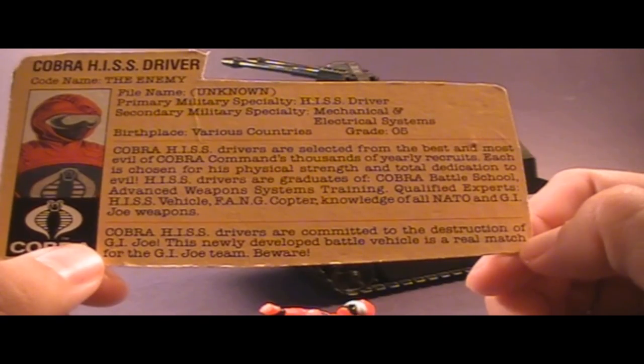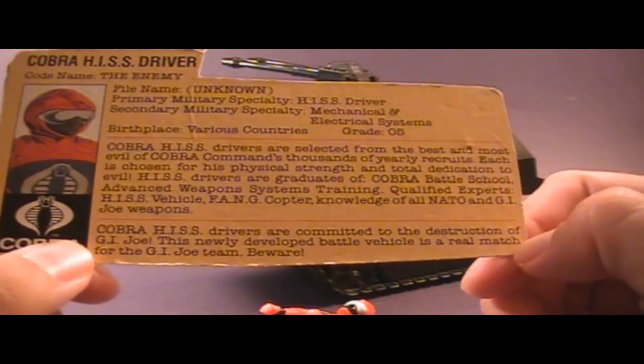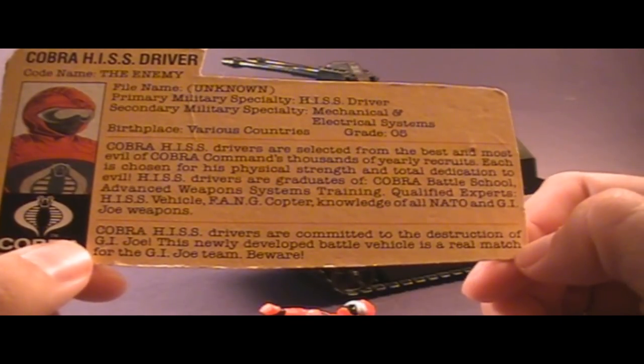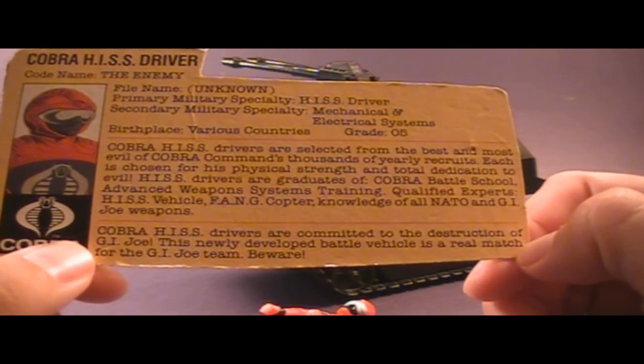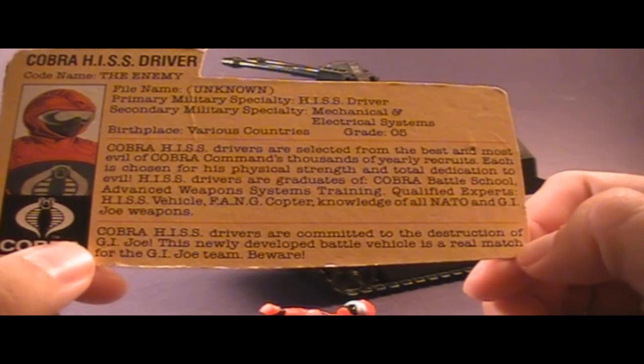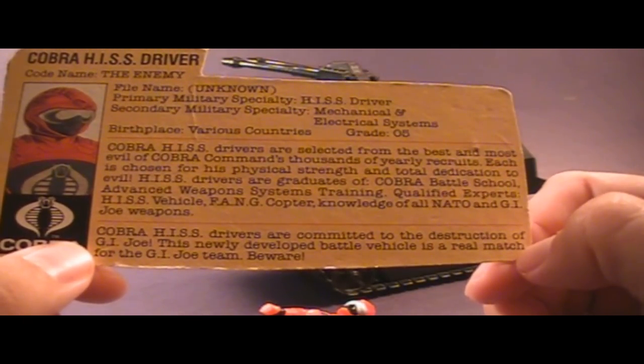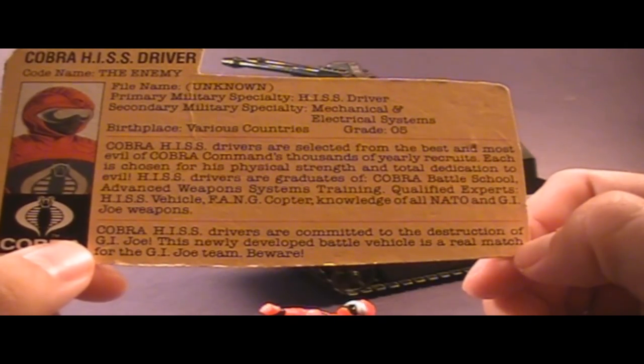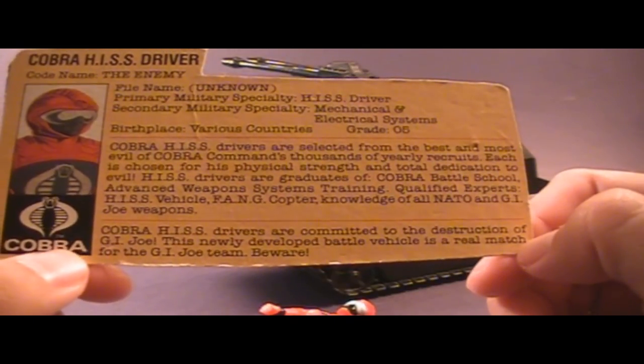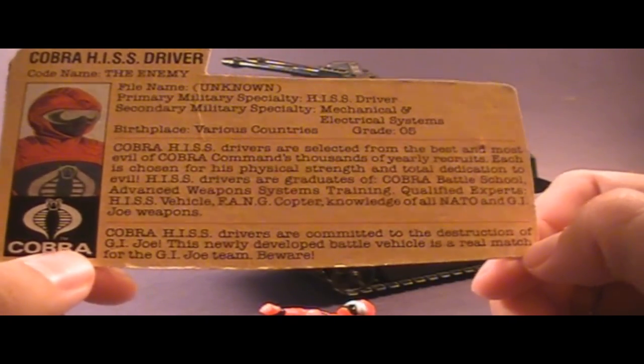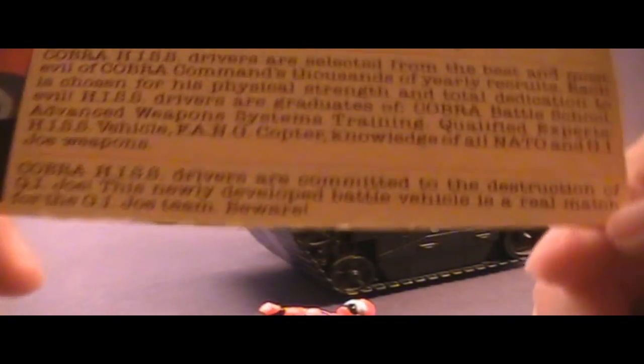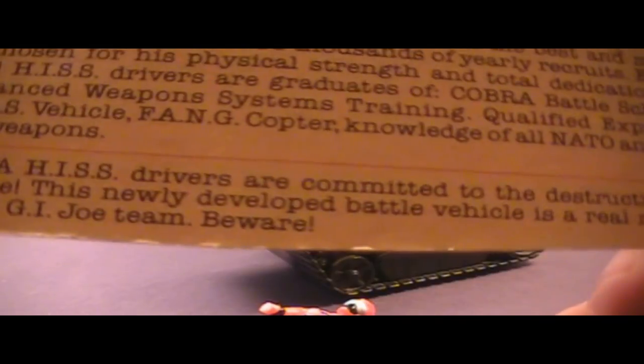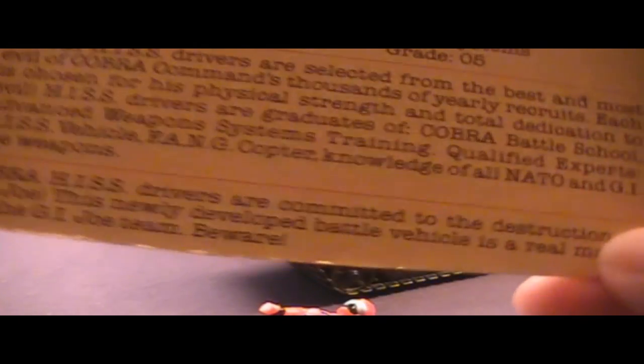Down at the bottom here it says, Cobra HISS drivers are committed to the destruction of GI Joe. This newly developed battle vehicle is a real match for the GI Joe team. Beware.